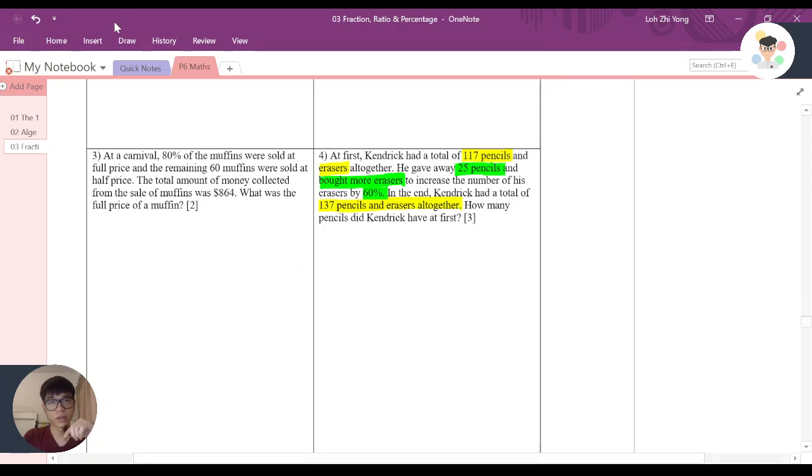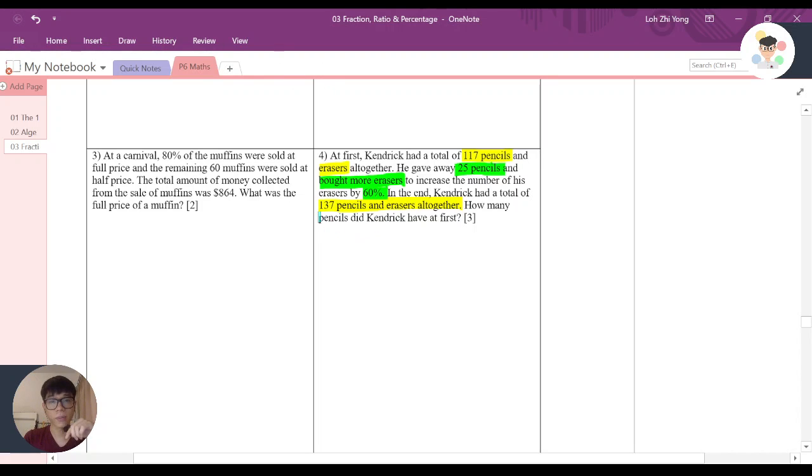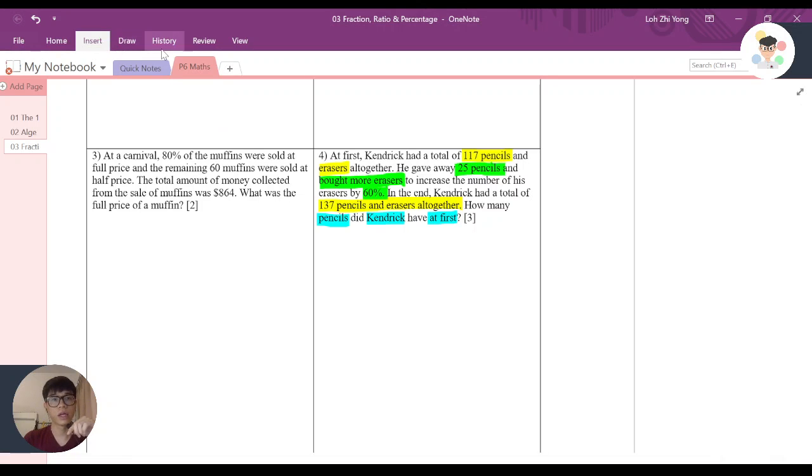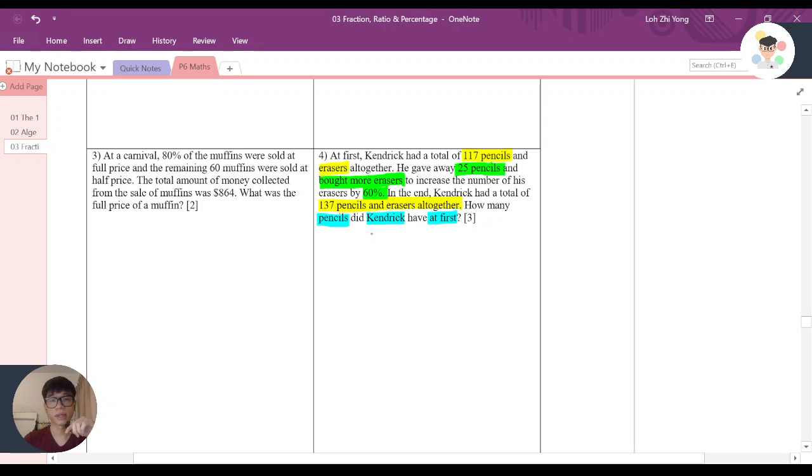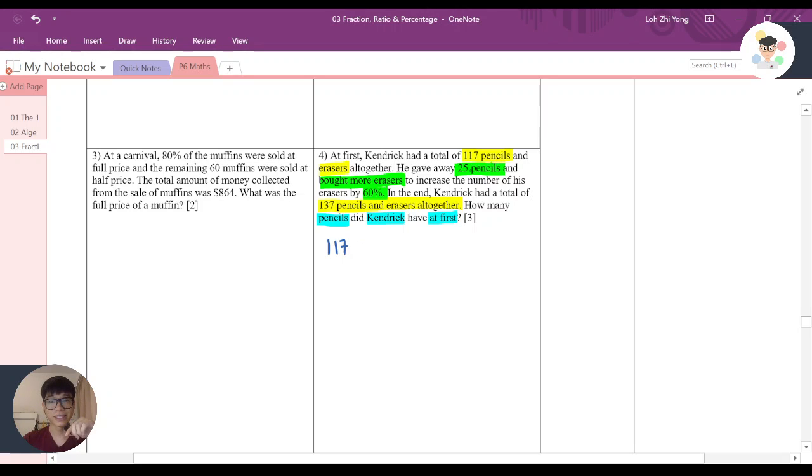The question is asking how many pencils did Kendrick have at first. You might be confused with this question because there's so many information here. Right now Kendrick had 117 pencils and erasers at first, then he gave away 25, so if you have minus 25 that would be 92.